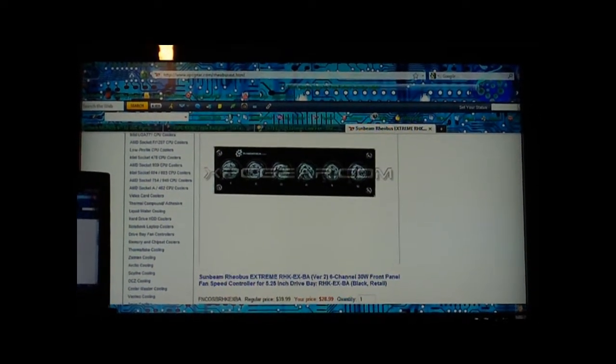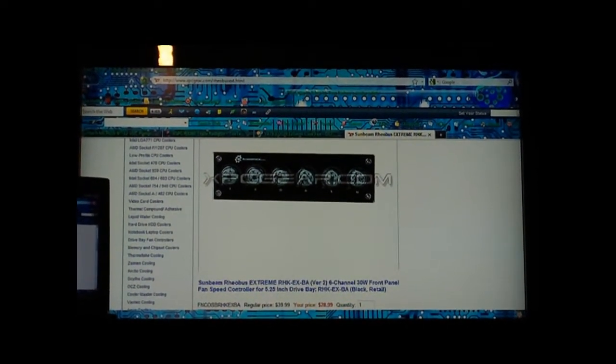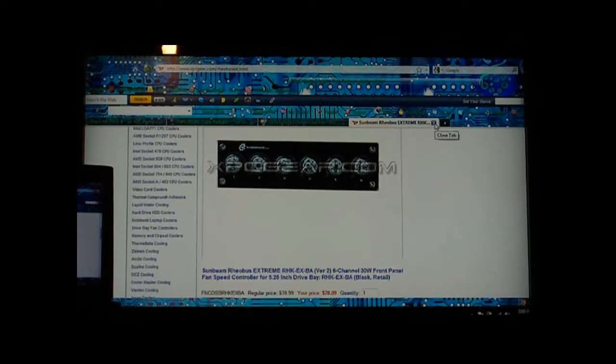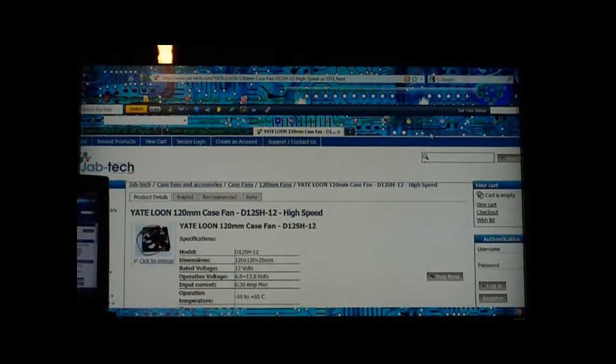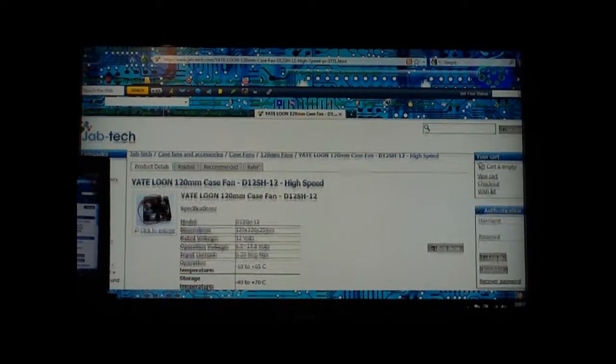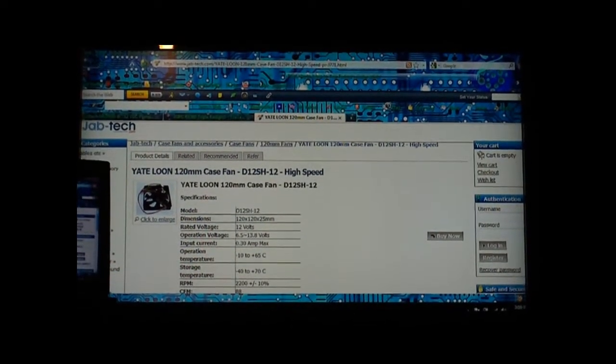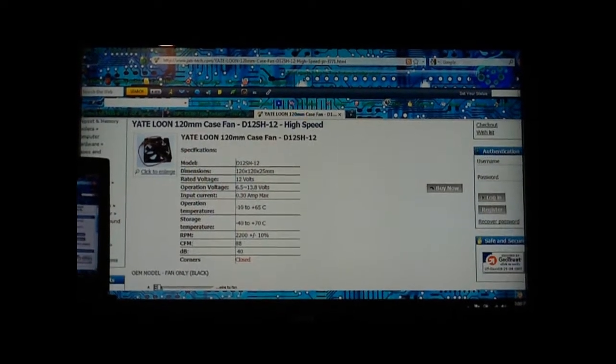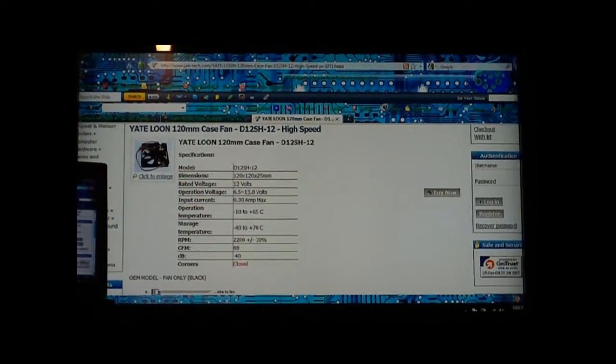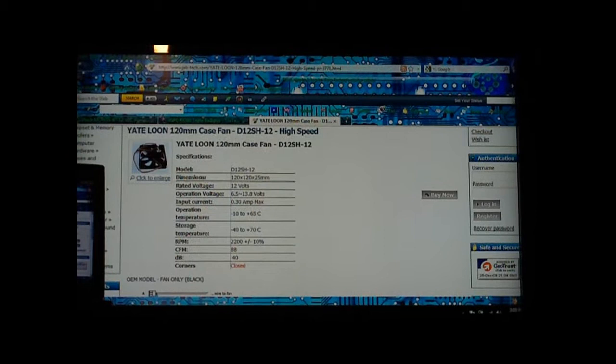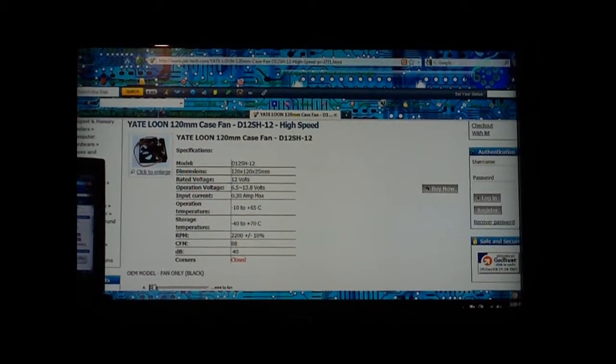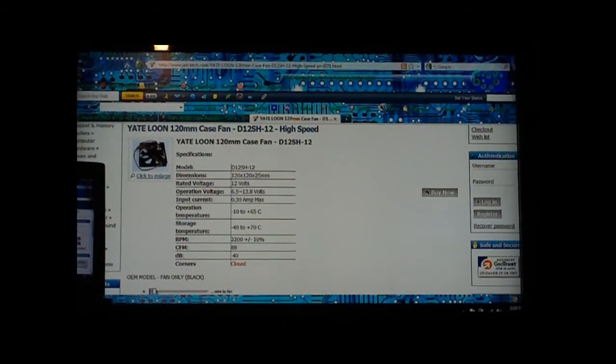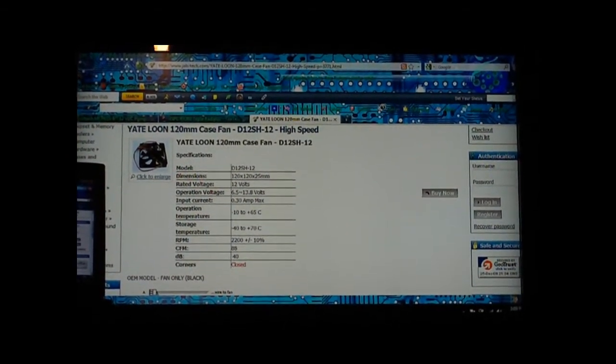For fans, what I mostly recommend is the Yate Loon high speed fan. It pushes, I think 84, 86 CFM. Oh I was wrong, it's 88 CFM, excuse me.